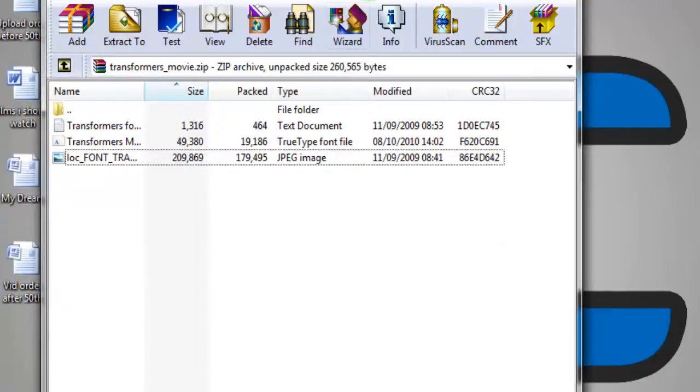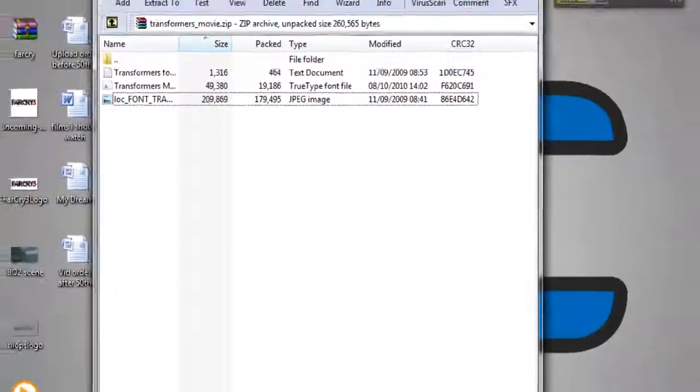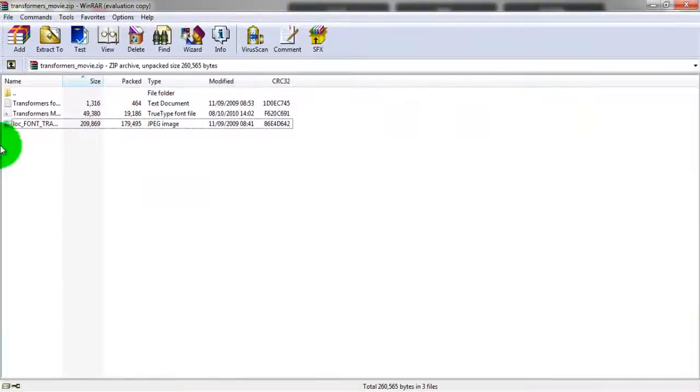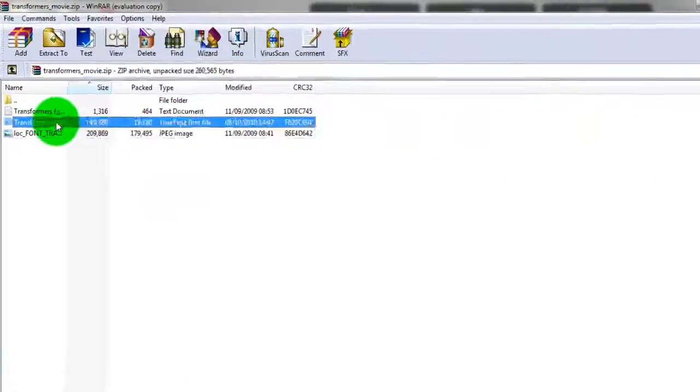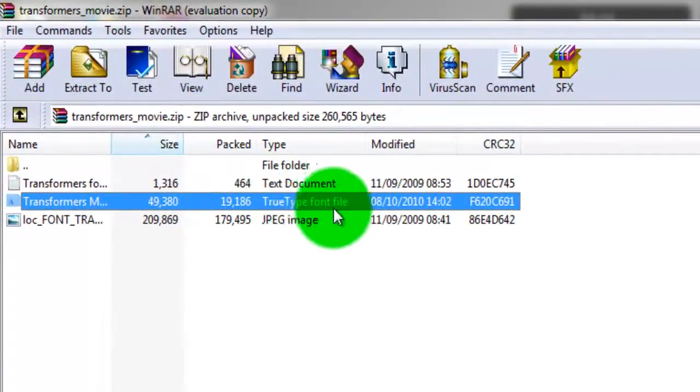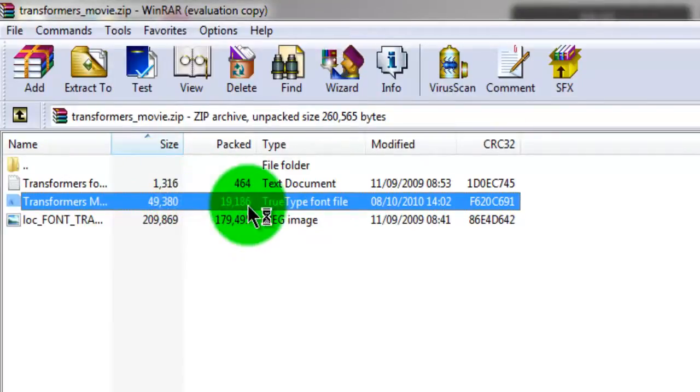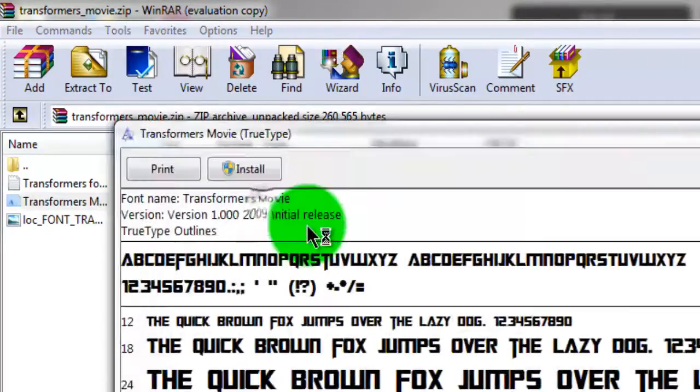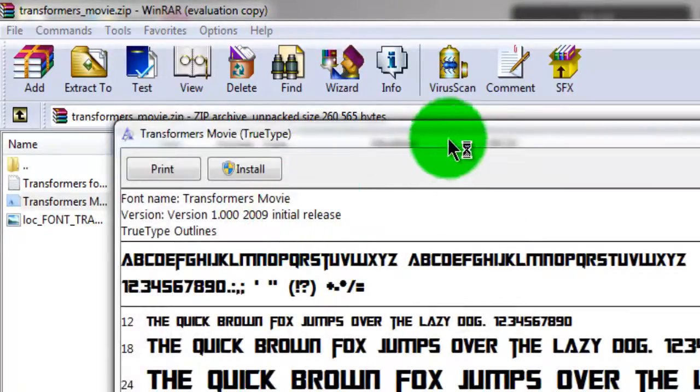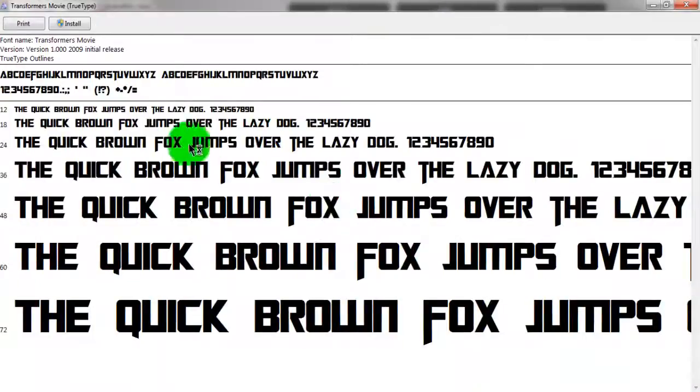So you select the font, well select the font file, which will be this one. It should say TrueType font file or OpenType font file. Okay, so you want to double-click it and that will open it, and here's a quick preview of the font.